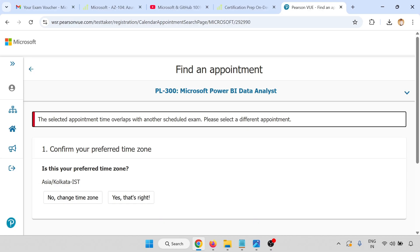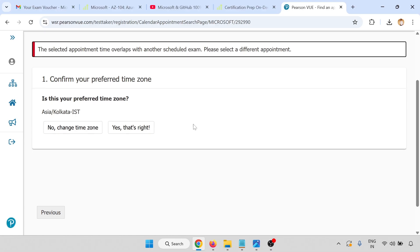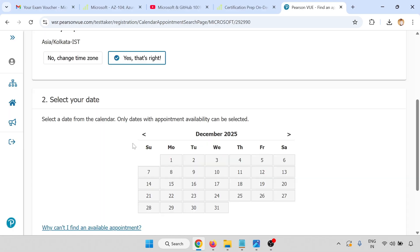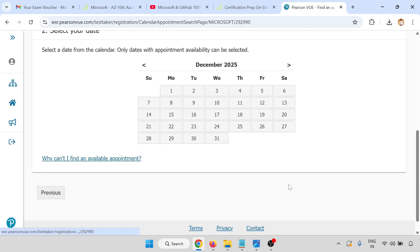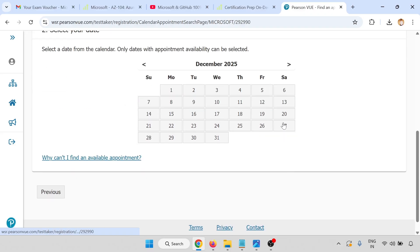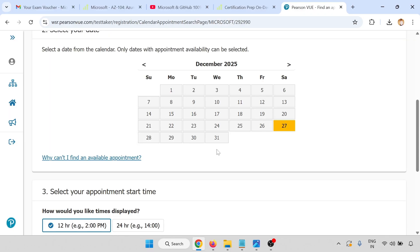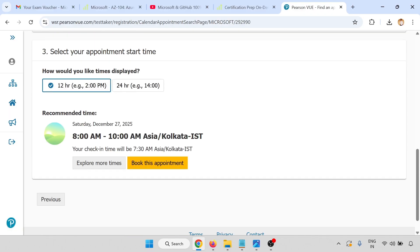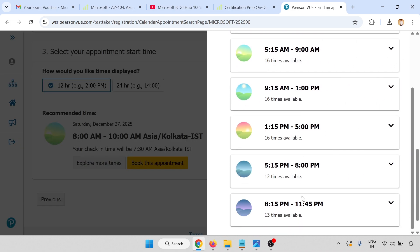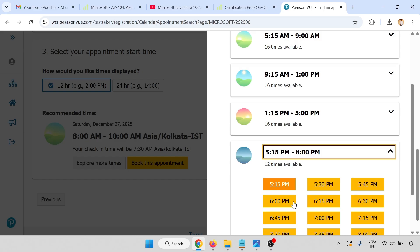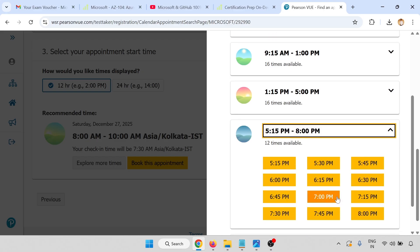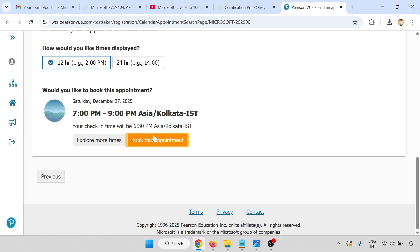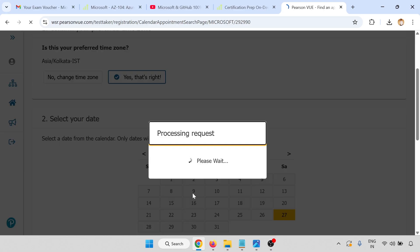Click on book this appointment. Selected appointment time overlaps with another scheduled time. I have another appointment, so I'll change that date. Taking the 27th. Upload more timings. Select your timing, book the appointment.